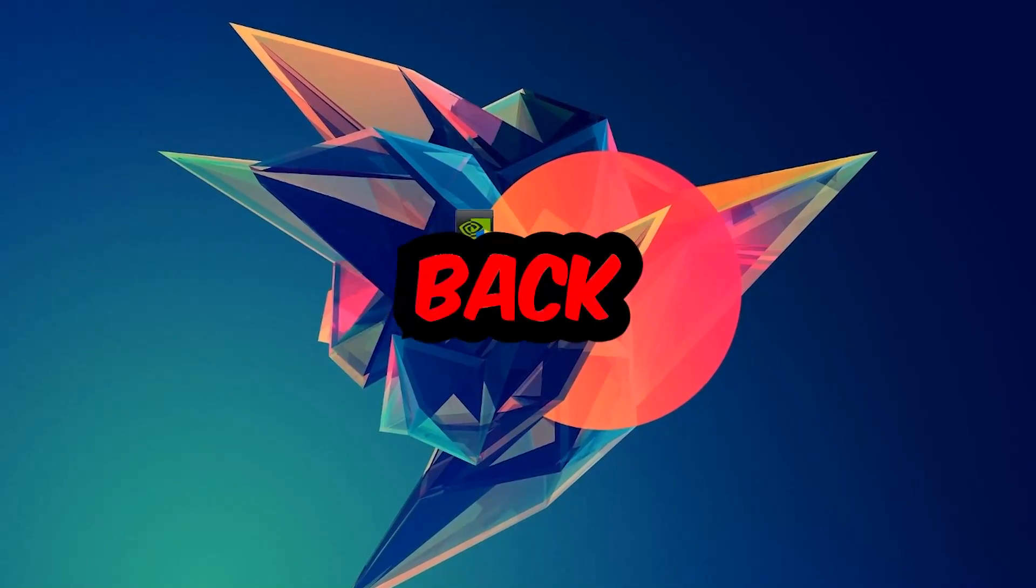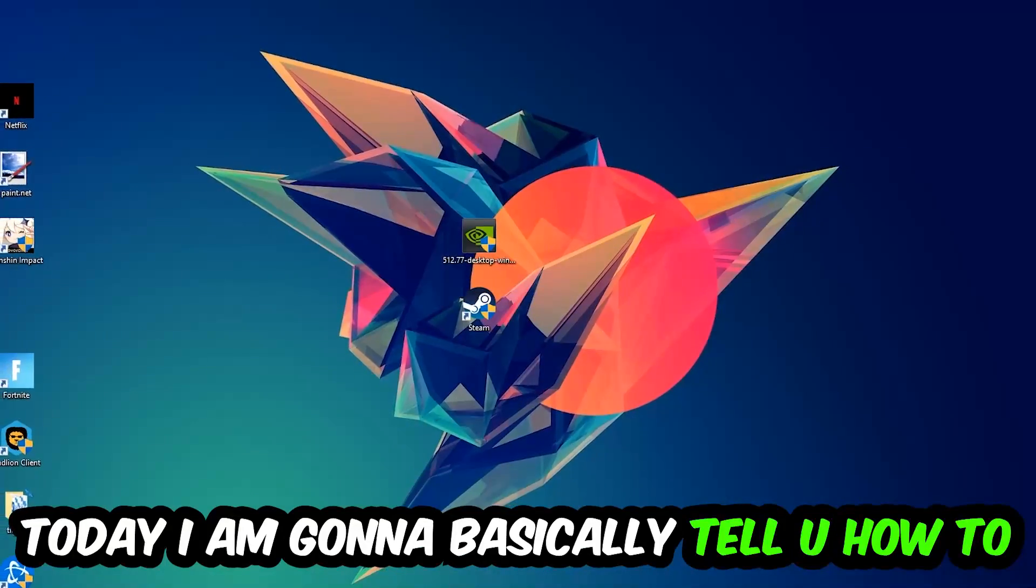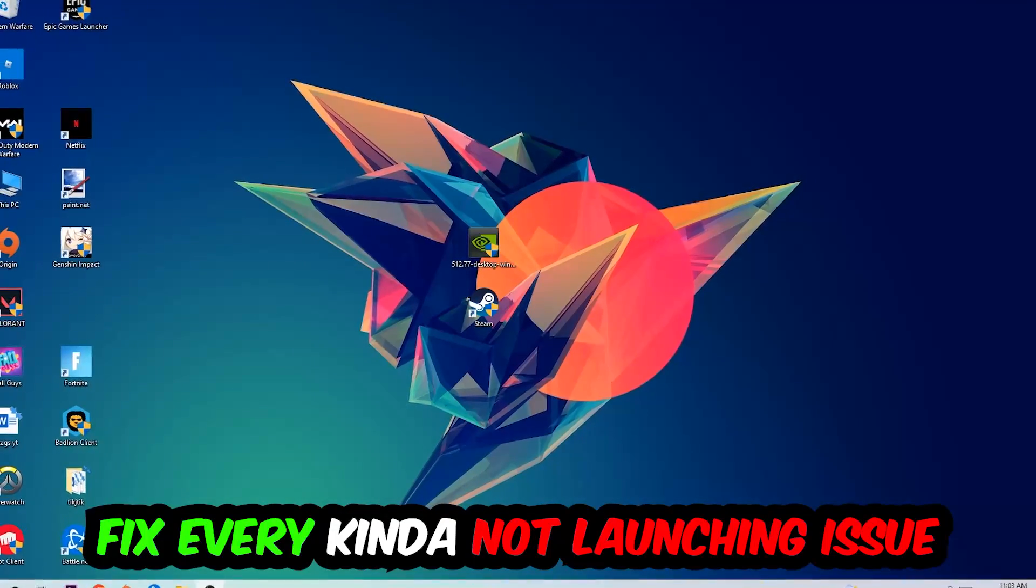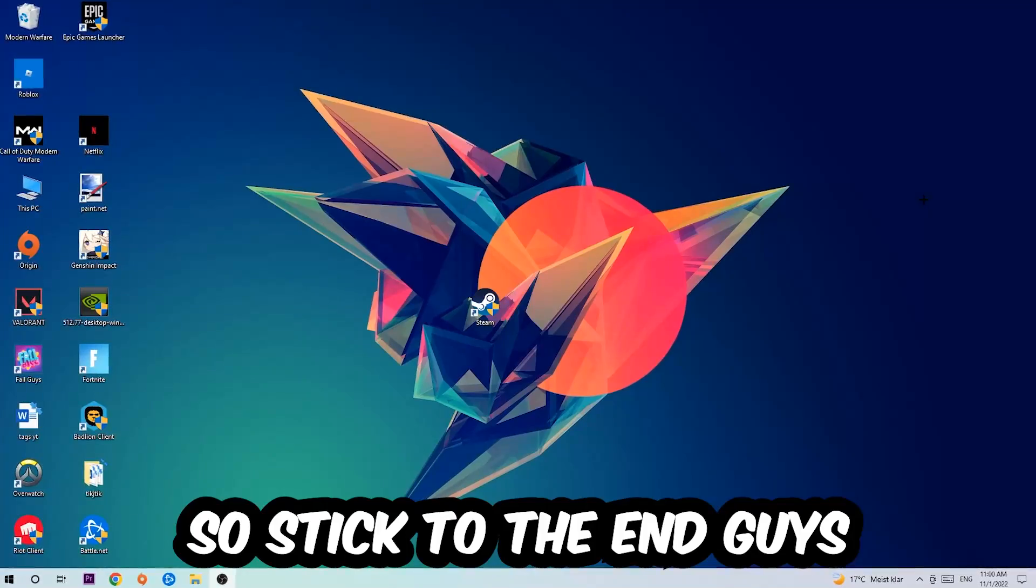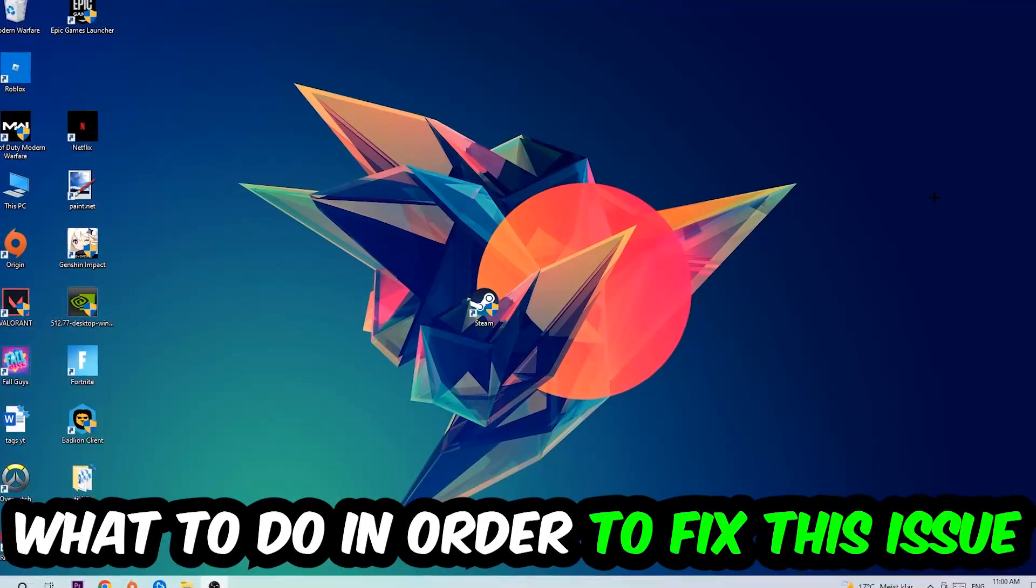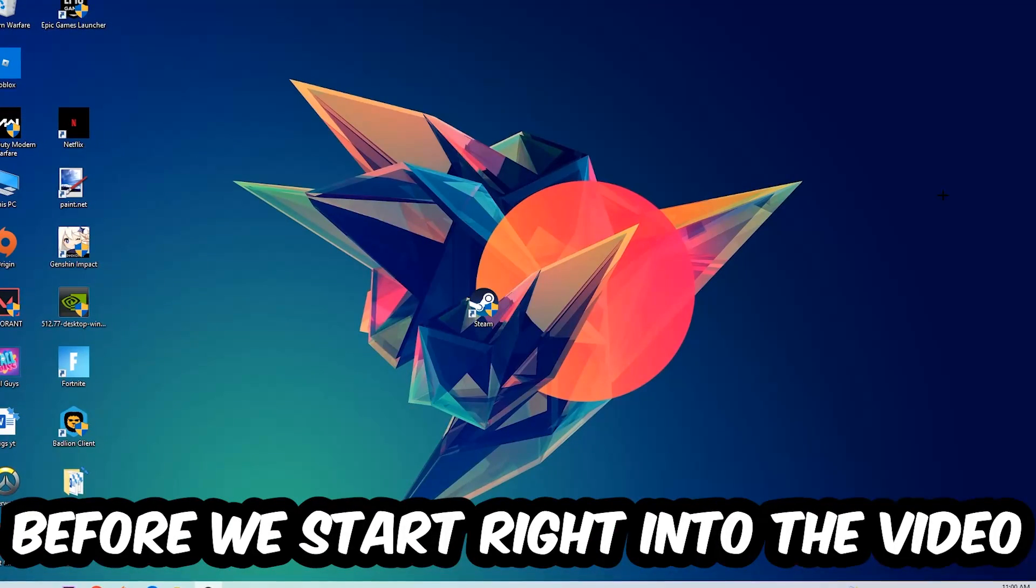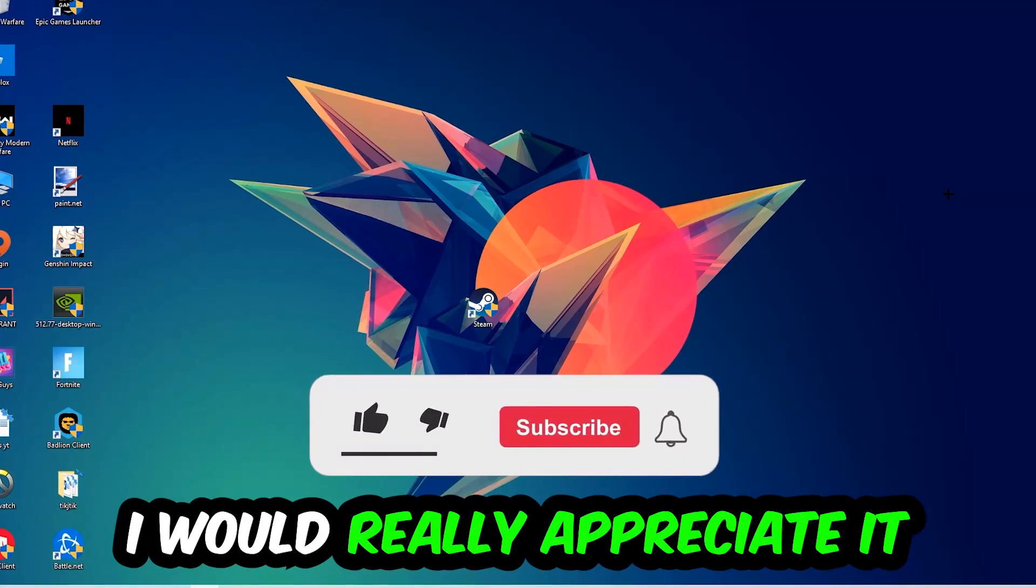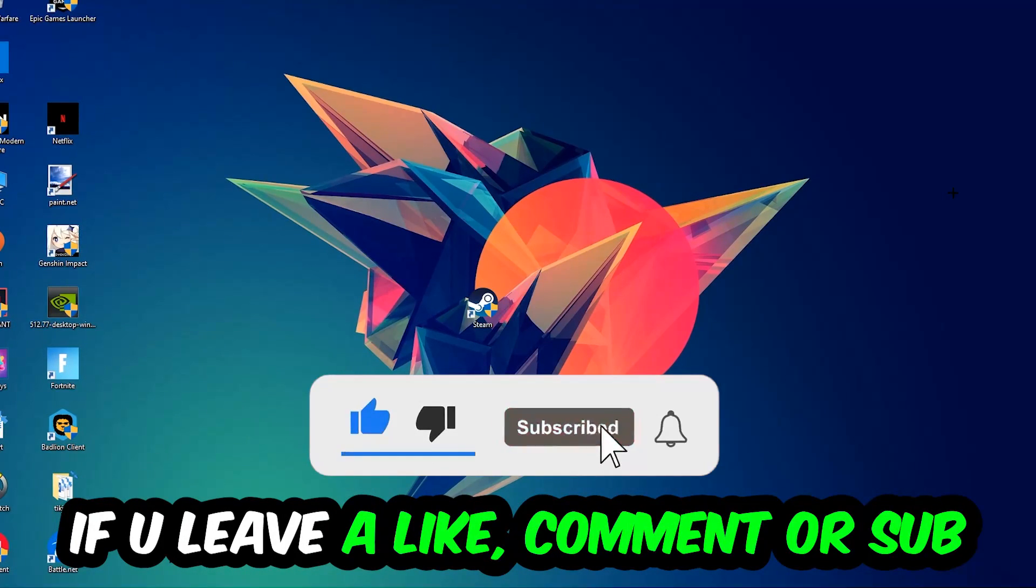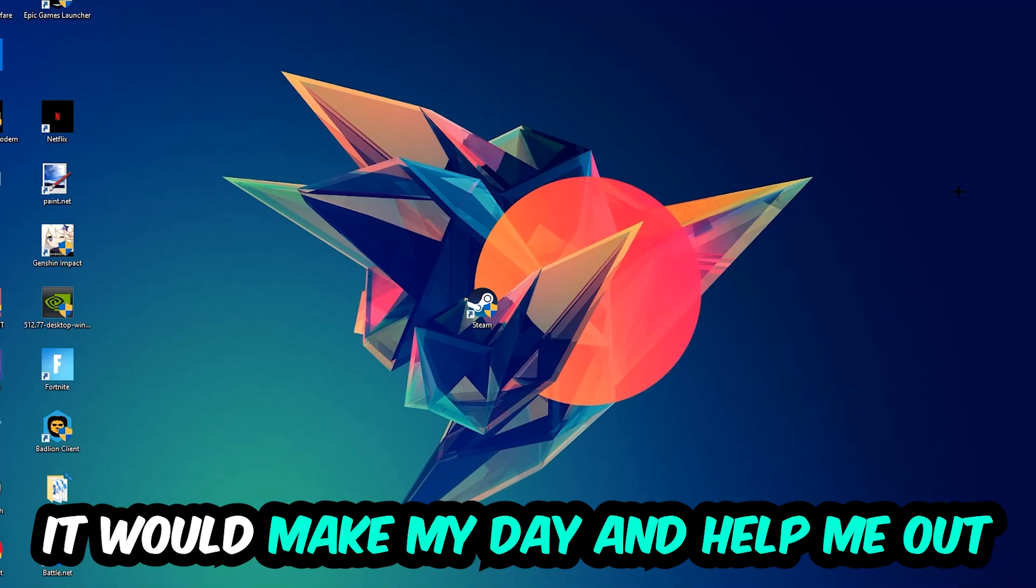What's up guys and welcome back to another video. Today I'm going to tell you how to fix every kind of not launching or not starting issue with Forza Horizon 4. This will be a step-by-step tutorial and by the end you'll know exactly what to do. Before we start, I would really appreciate it if you would leave a like, comment, or subscription. It would really make my day and help me out as a small YouTuber.